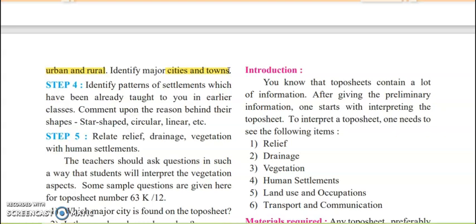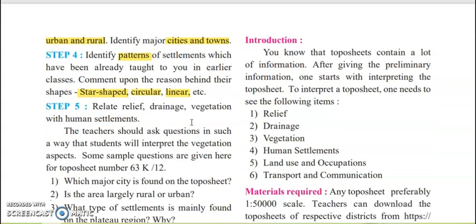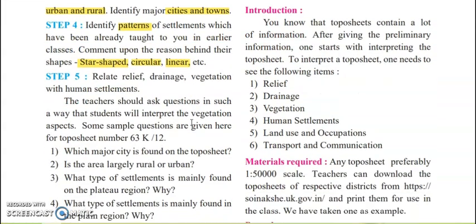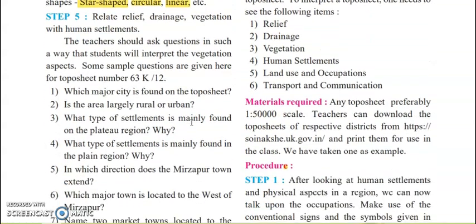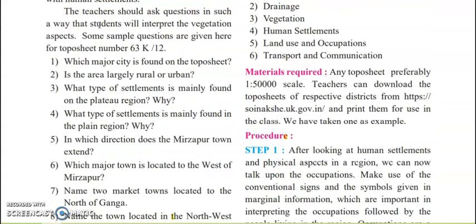If a large area is under cultivation, then definitely it is a rural area because people are engaged in primary occupation. Step five: you have to understand the pattern after looking at the map — whether it is star type, circular, linear, rectangular, or triangular. You just have to identify the pattern of the settlement. You also have to check whether there is relief, drainage, and vegetation along with the human settlements.